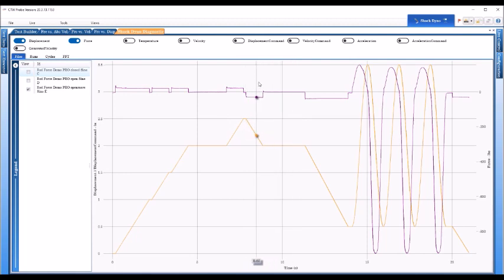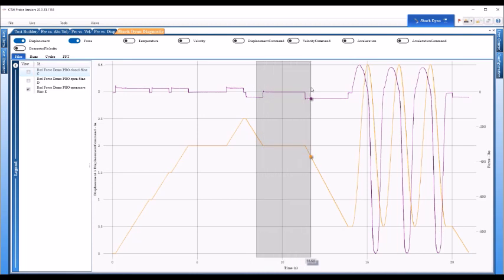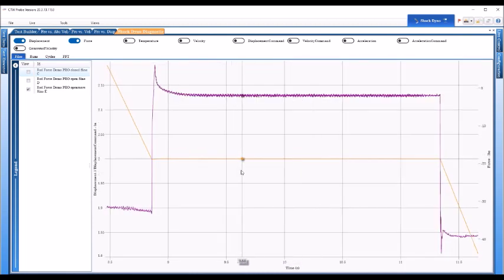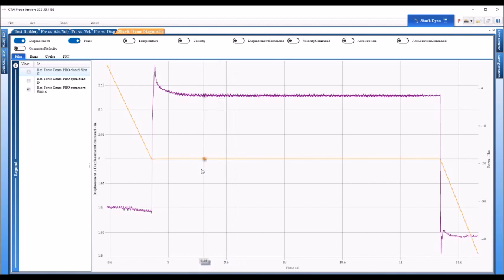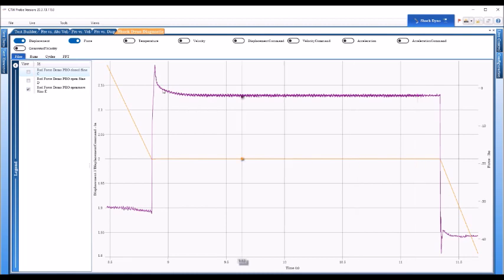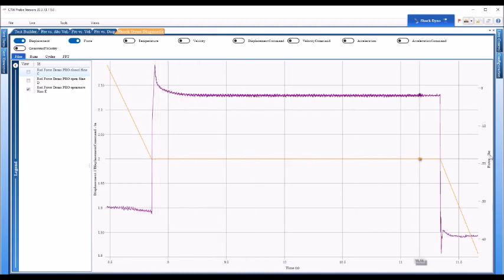Now I'm going to zoom in here for you. So this would just be the second part of that rod force test is the way to look at this. So here's your displacement and it's going along, it's just paused there holding.